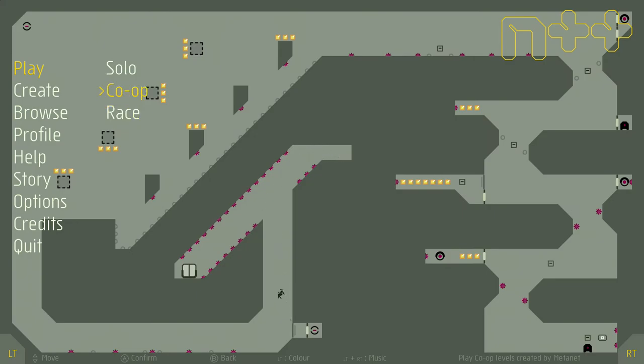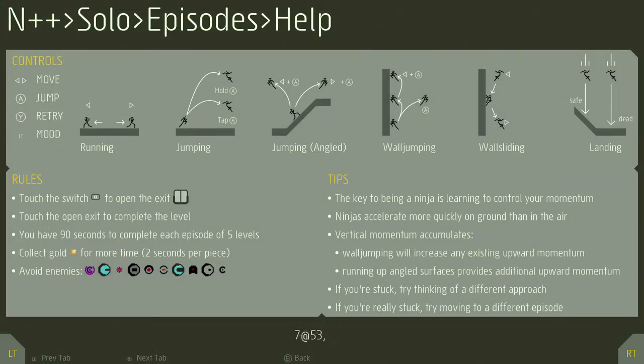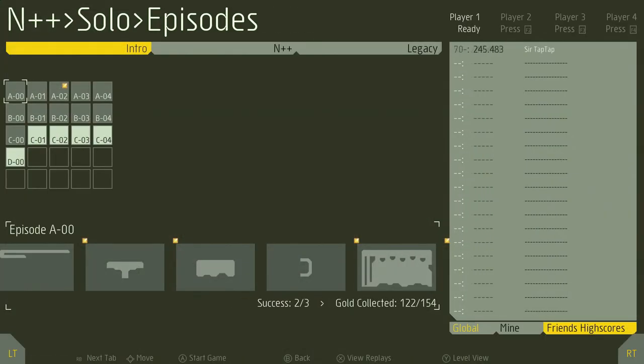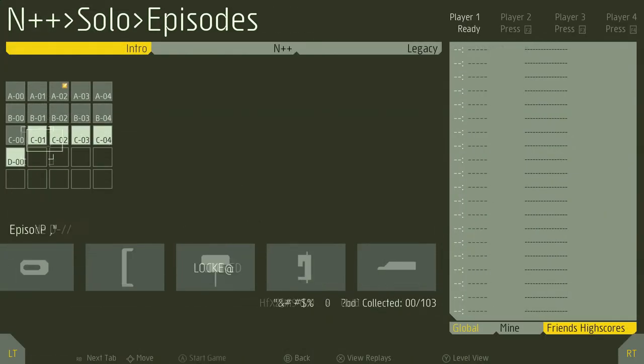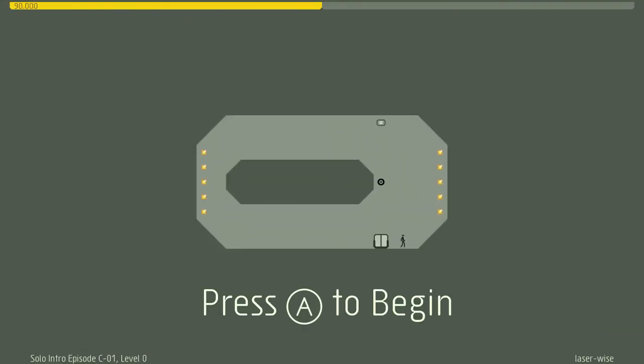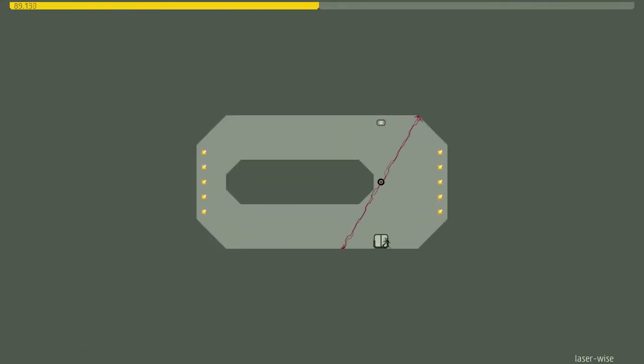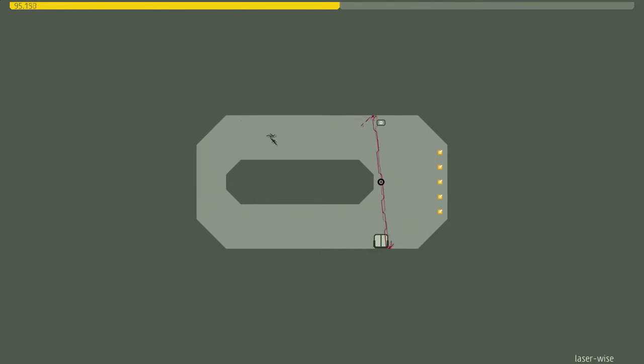Anyway, co-op levels. I actually can't do those solo. But they're basically puzzles where a friend has to sacrifice themselves to let the other people activate a door or something. It's really cool.